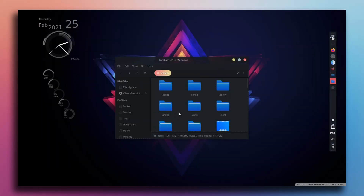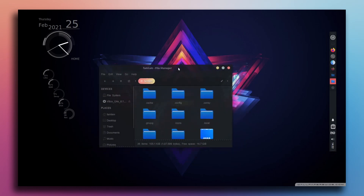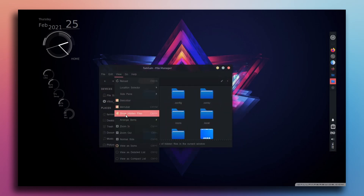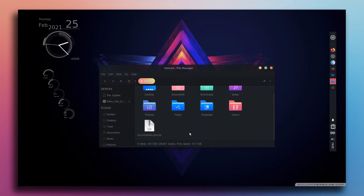This was the customization. Thank you for watching guys. I hope this video was helpful.